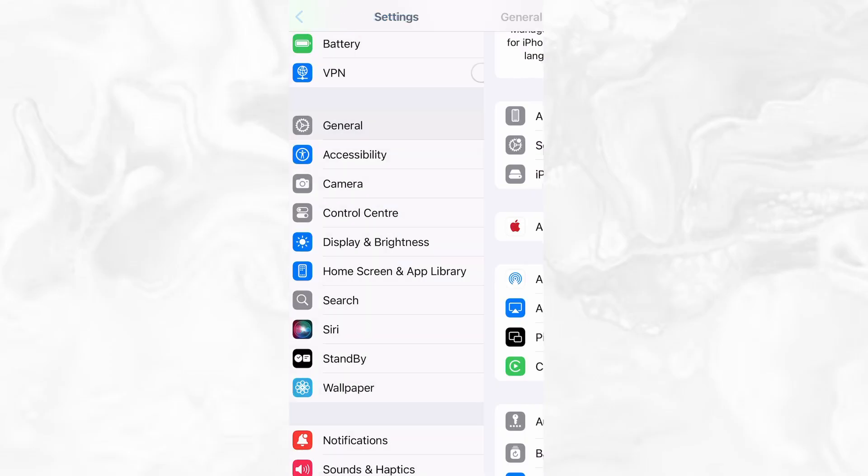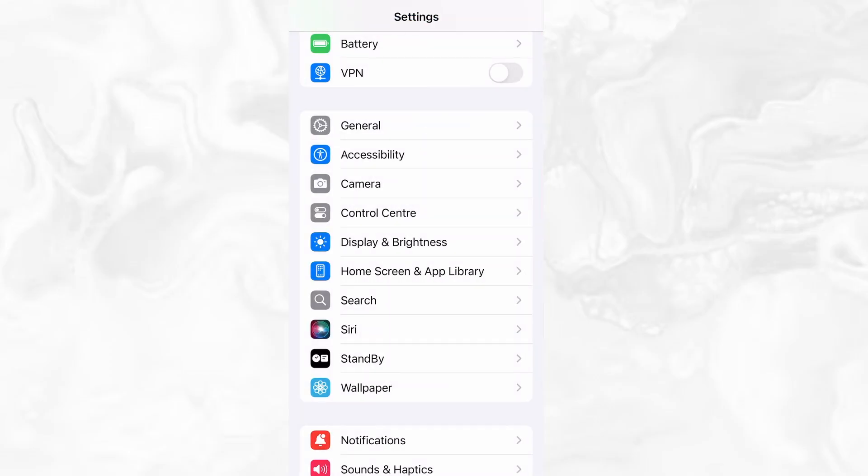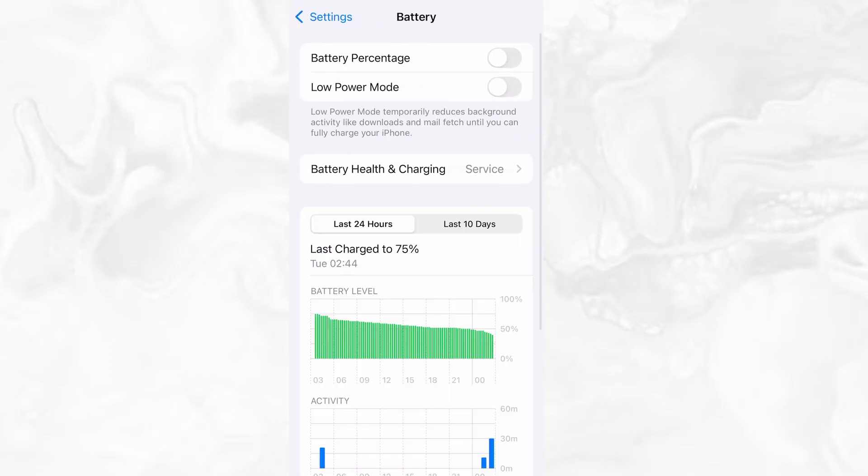Next, go back to the main settings screen and tap on Battery. Make sure Low Power Mode is turned off. This is important because it can interfere with how the app functions. Once you've taken care of these two quick adjustments, you're all set to move on to the installation.